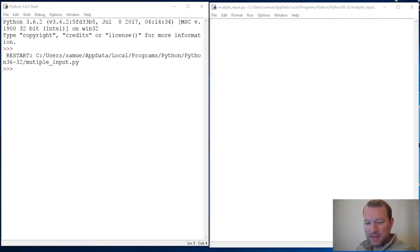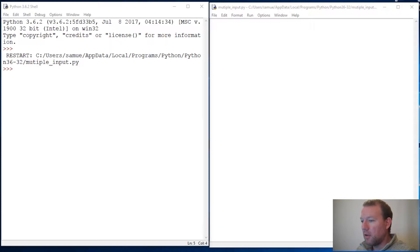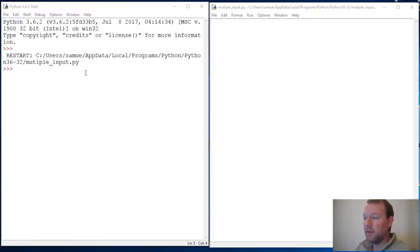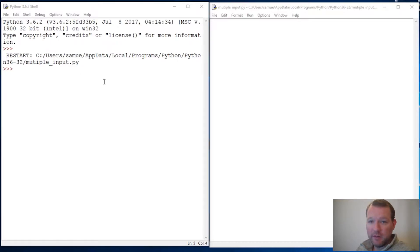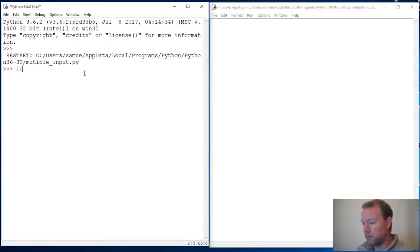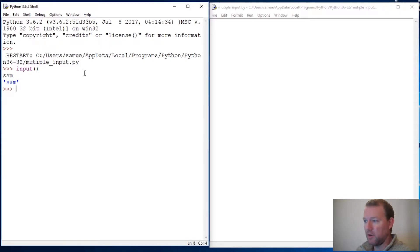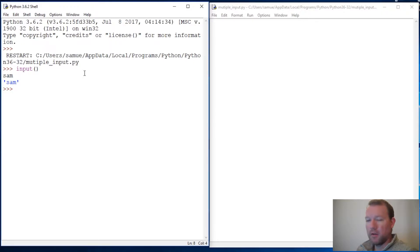Hi everybody, this is Sam with Python Basics and we are going to be learning more about strings and more specifically input and how to take for all intensive purposes infinite input. If we remember, input's default is a string so that's going to be handy. We're not going to change this but we are going to learn more about what we can do with strings.